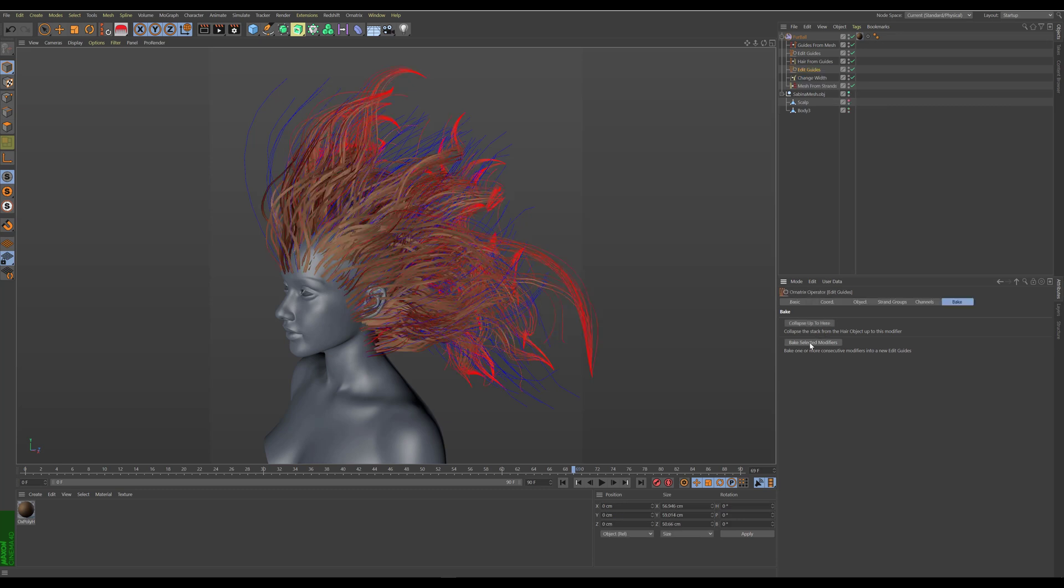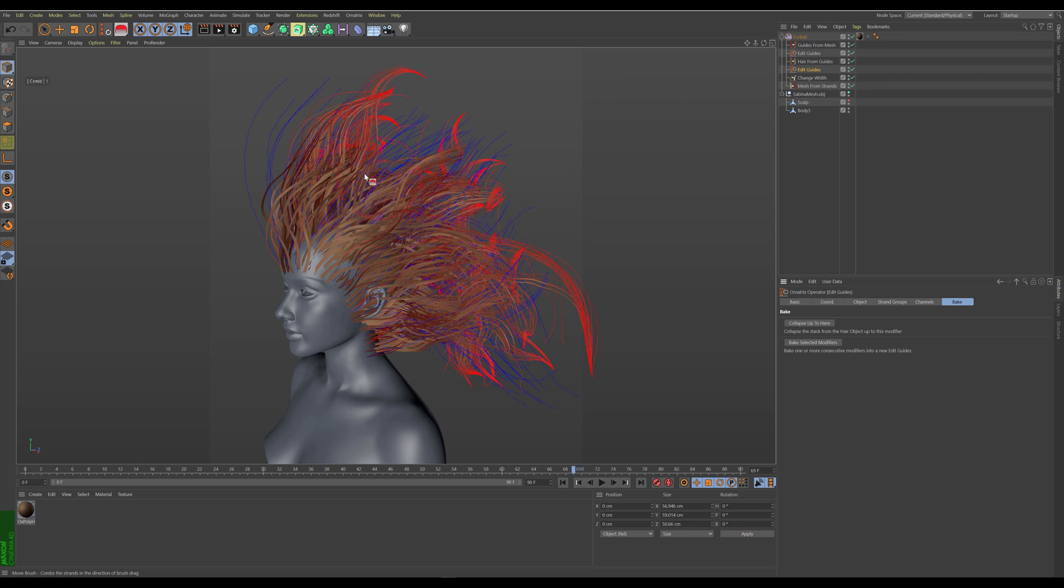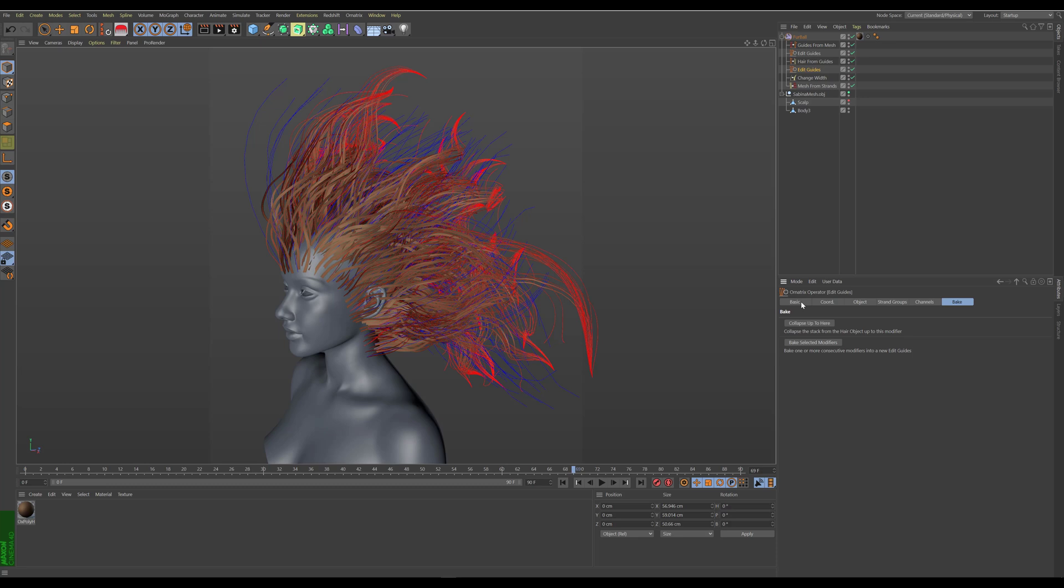If I click this, all the operators that were selected are gone and they're replaced by a single new edit guides modifier which contains the changes that were made by those three modifiers previously. If I go into the edit guides modifier main tab here, I have the apply amount and I can change this value.